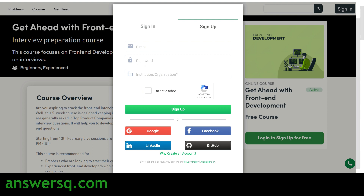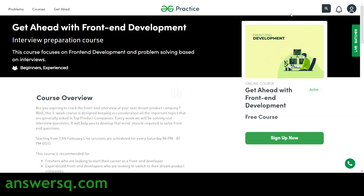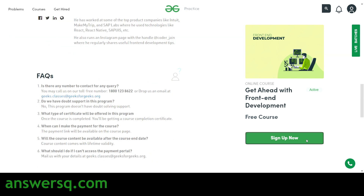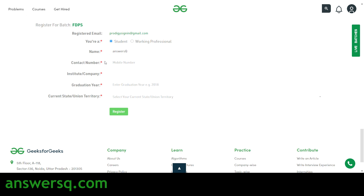Now I have logged into my account. Once you log in, click on the 'Sign Up Now' button — you can see the course name, it's a free course and it is currently active. Click 'Sign Up Now' to enroll in 'Get Ahead with Front-End Web Development'. You'll need to fill in some details: choose whether you are a student or working professional, give your name, contact number, institute or company, graduation year, and current state or union territory, then click 'Register Now'.